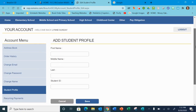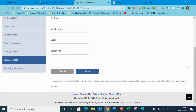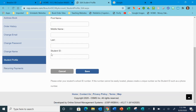You'll do the student profile — first name, last name. It will ask for student ID. That's where we've gotten the most questions. If you don't know your student ID, which I don't know my son's either, I just put in my cell phone number, which is what they have on record with PowerSchool.